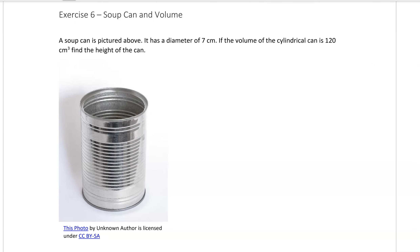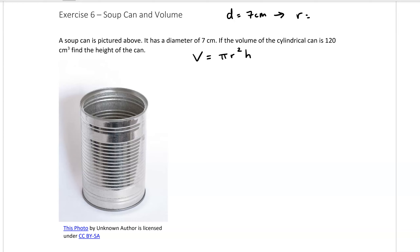A soup can has a diameter of 7 centimeters. If the volume of the cylindrical can is 120 centimeters cubed, find the height of the can. The volume of a cylinder is pi r squared h. Since the diameter is 7 centimeters, the radius is 3.5 centimeters.